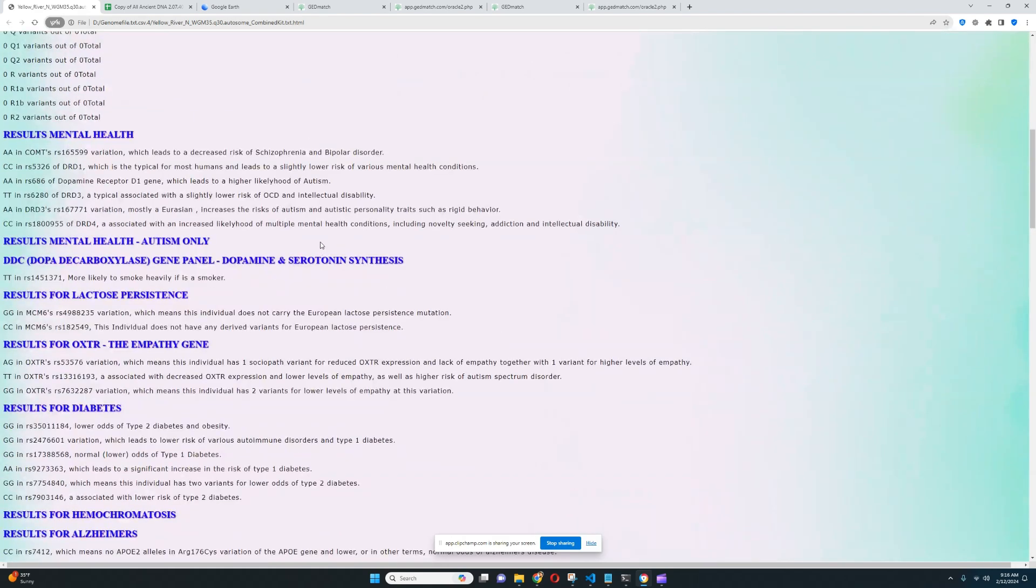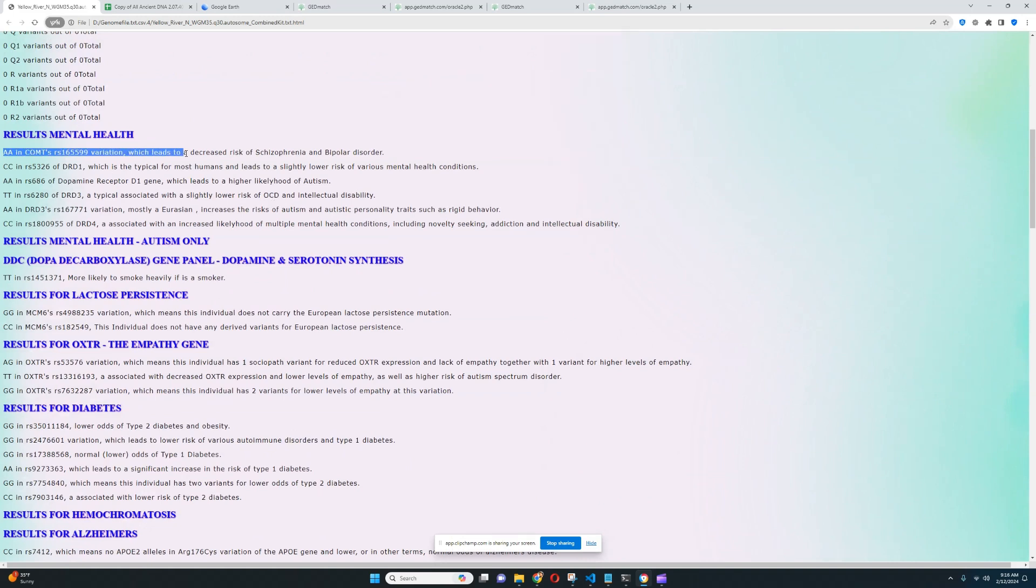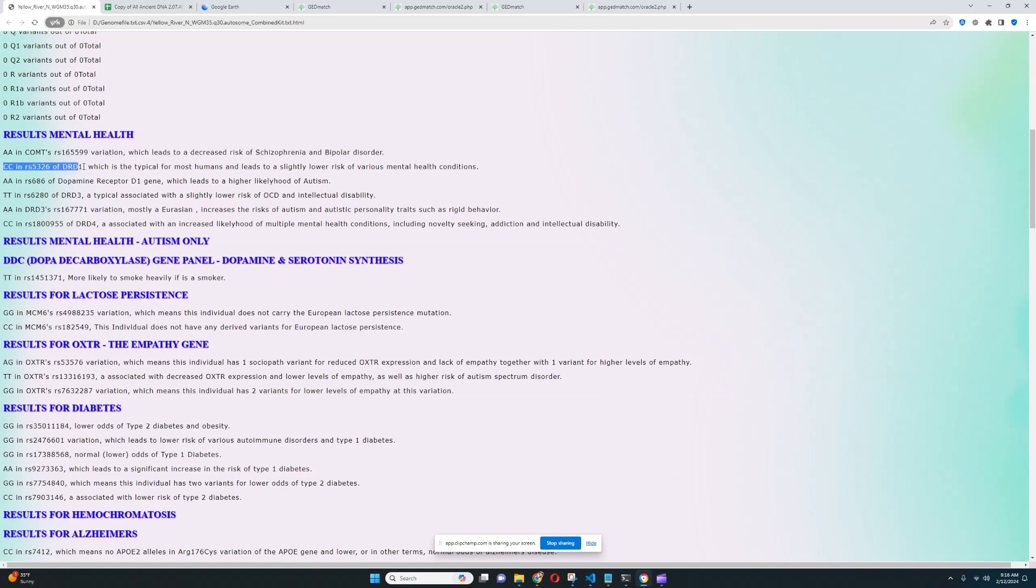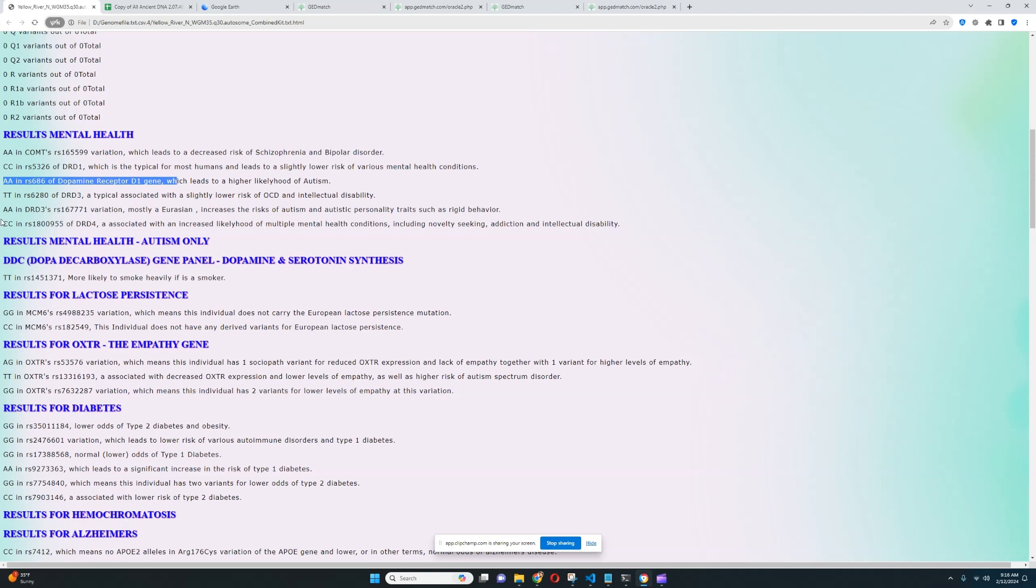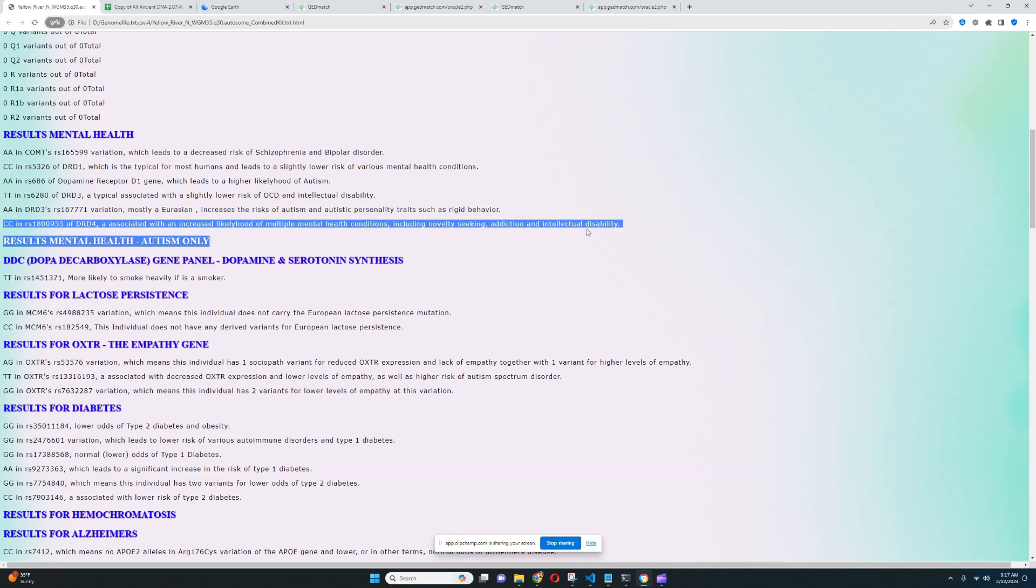All right. So for mental health, it looks like she's not genotyped for a lot of the stuff, a lot of the important stuff. She's got this genotype in COMT, which leads to decreased risk of schizophrenia and bipolar disorder. She's got this genotype in DRD1, which is typical for most humans and leads to slightly lower risk of various mental health conditions. Really good to see. She's got this genotype in DRD1, which leads to higher likelihood of autism. And this genotype is associated with an increased likelihood of multiple mental health conditions, including novelty-seeking, addiction, and intellectual disability. Those are not really that important, all of these variations.